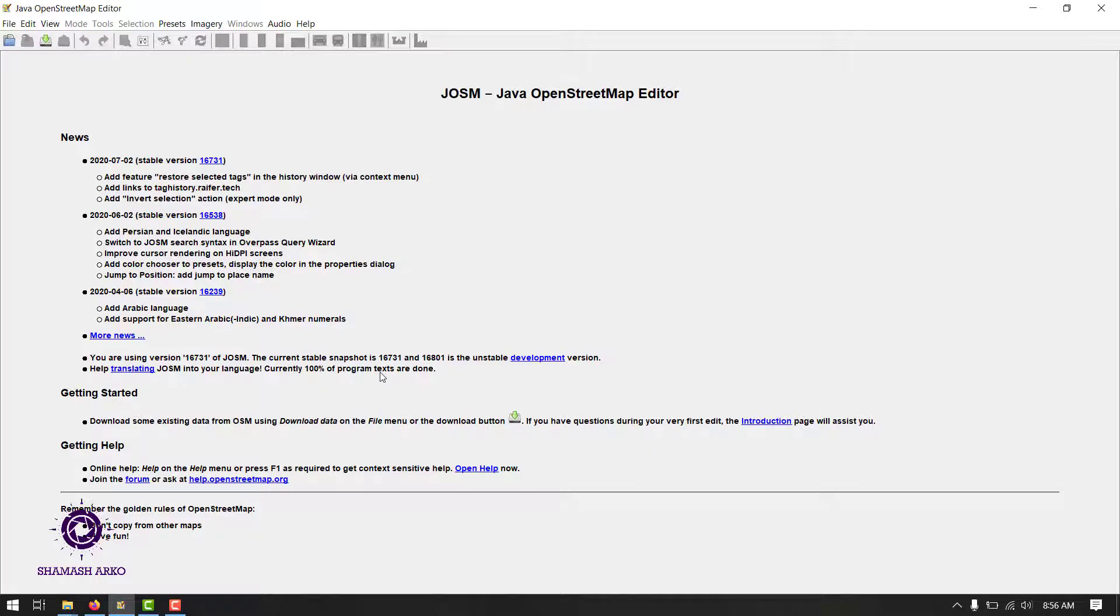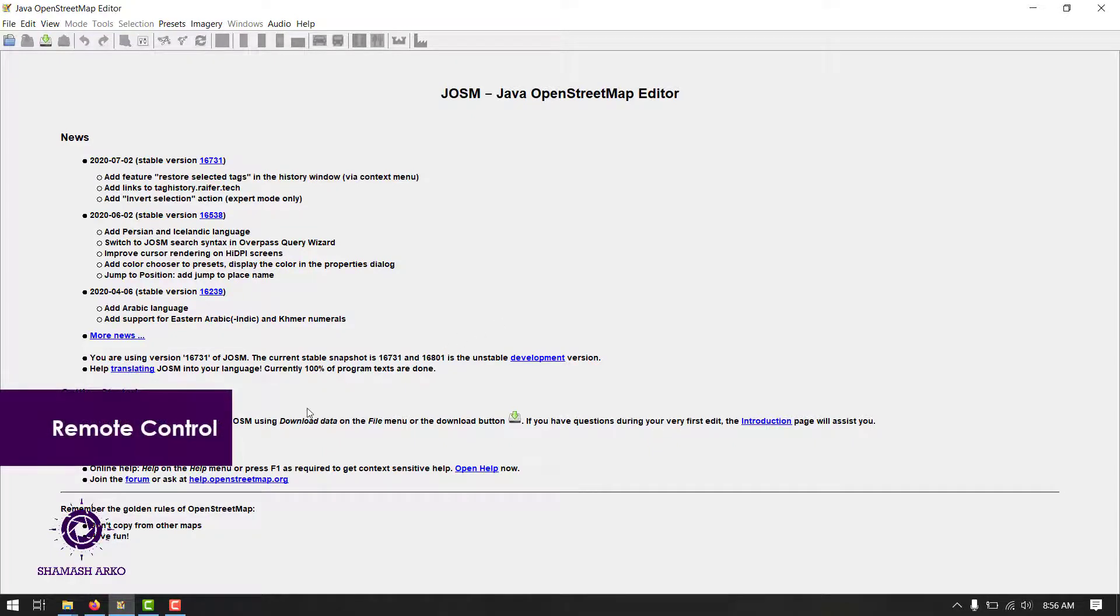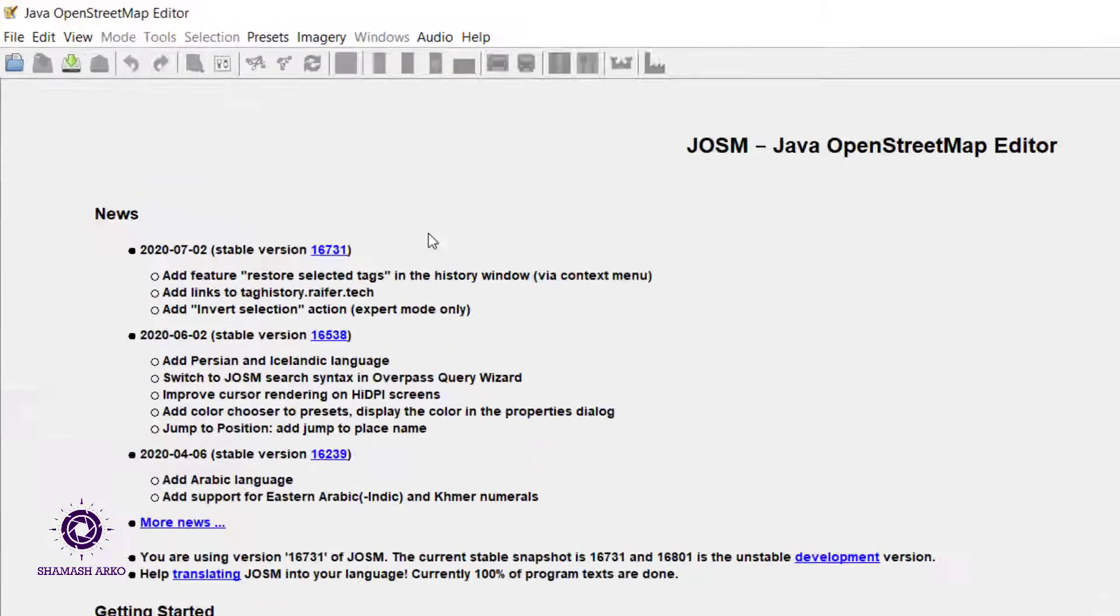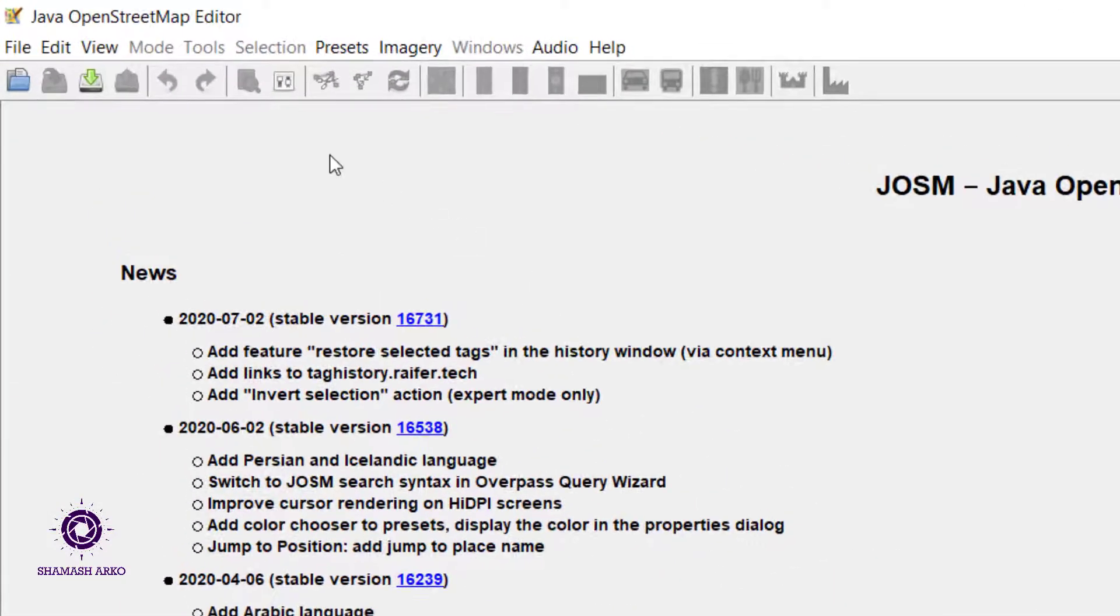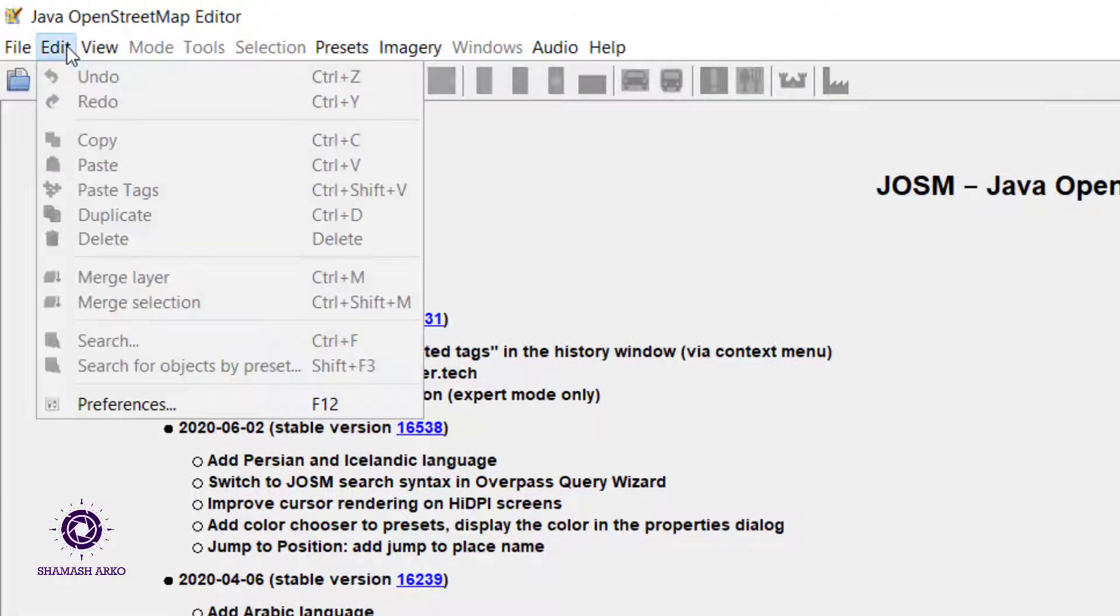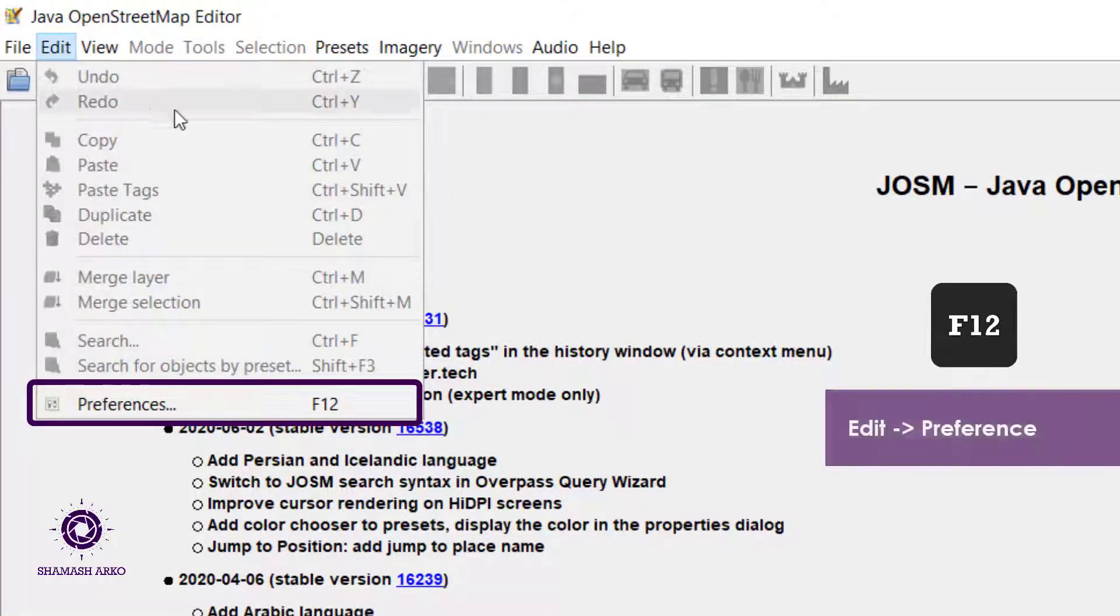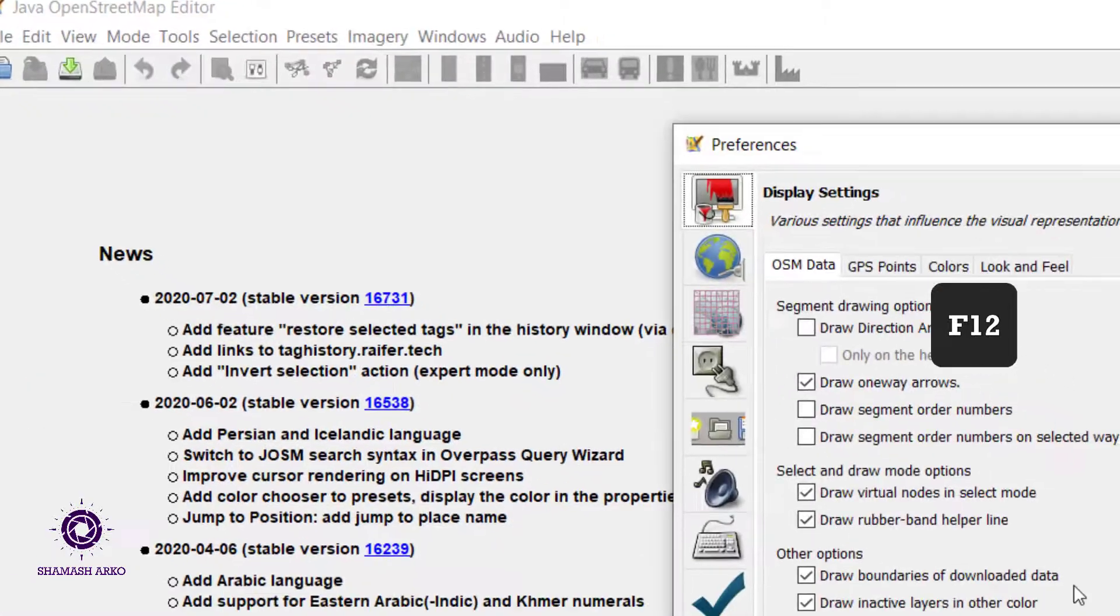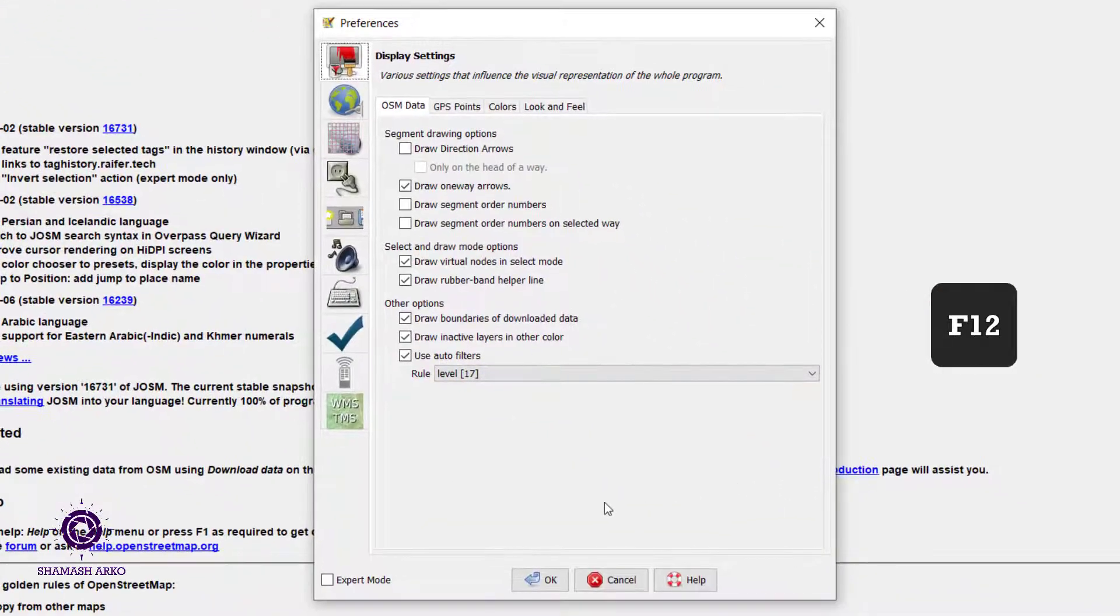Before you download any data, we need to enable remote control in JOSM which will allow websites to detect whether JOSM is running or not and send data to it. Click on this preference button in this main toolbar. You can also go to that option by going to edit menu and then selecting preference which also has a keyboard shortcut of F12.